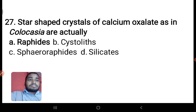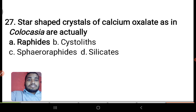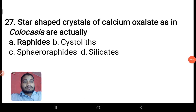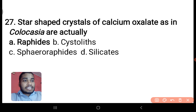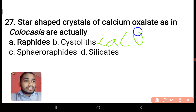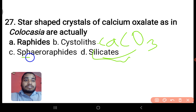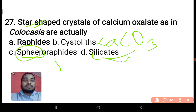Next: star-shaped crystals of calcium oxalate as in Colocasia are called what? They are raphides — not cystoliths, not sphaeraphides, not silicates. Cystoliths are crystals of calcium carbonate. Since the name 'sphaeraphides' means sphere and star-shaped, the direct answer here is raphides.